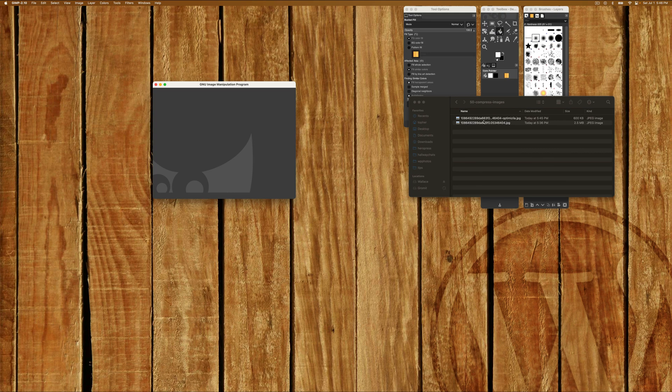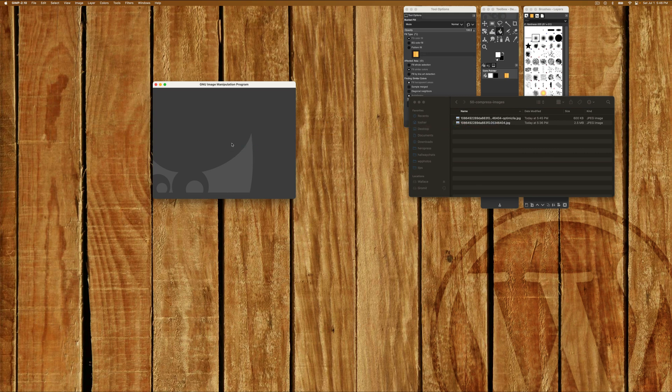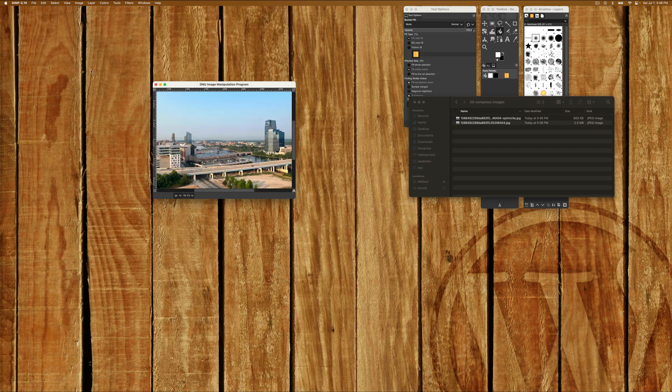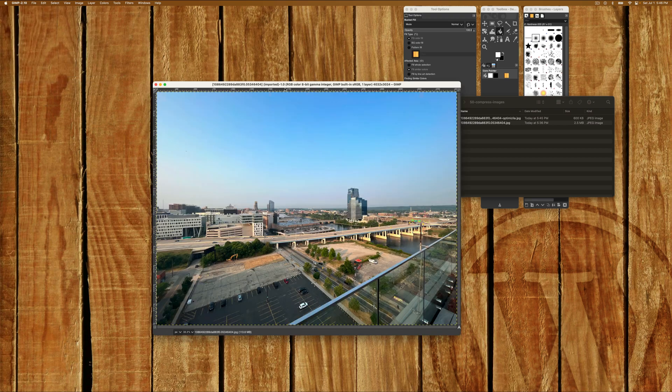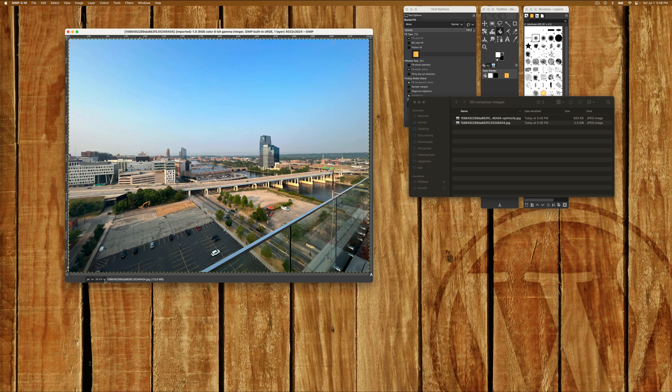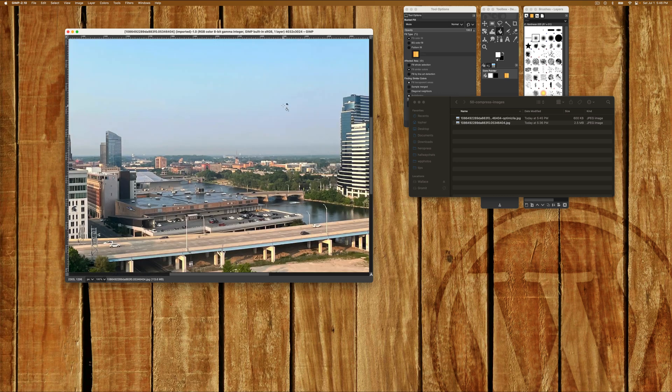So let's open this one up. And we're going to convert the RGB working space because the GIMP doesn't like apples. But it doesn't really change anything. So there we are. There's our picture. And we are currently zoomed out to 33.3% so that we can see the whole thing.